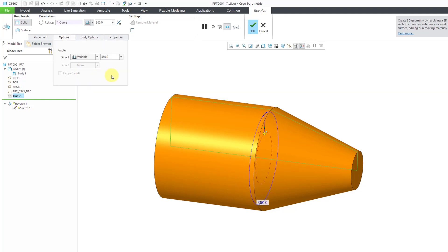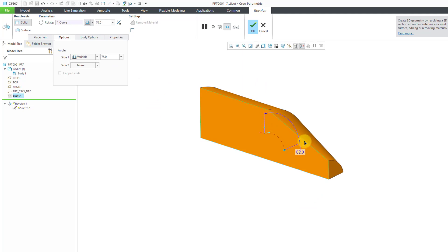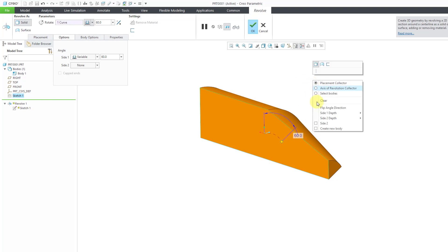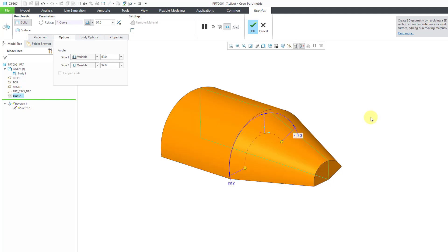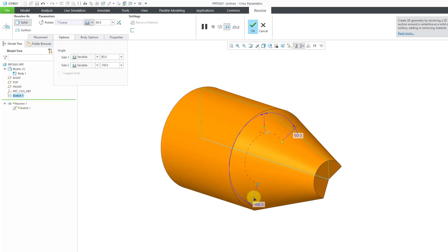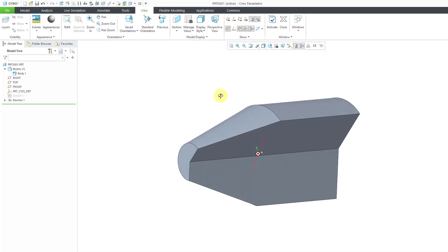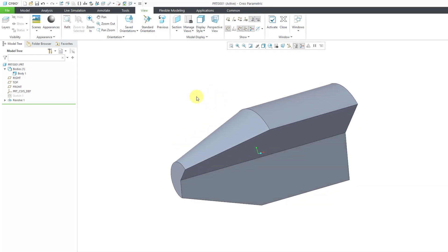Also worth noting: you can create different depths in both directions. Right now we have a variable depth of 360 degrees. Let's drag it to say 60 degrees in one direction. Using right-click and hold, you can check the option for Side 2 depth or go directly to Side 2 and make it variable, then drag it to whatever angle you want in that direction. Let's hit the check mark, and now we'll jump over to SolidWorks.